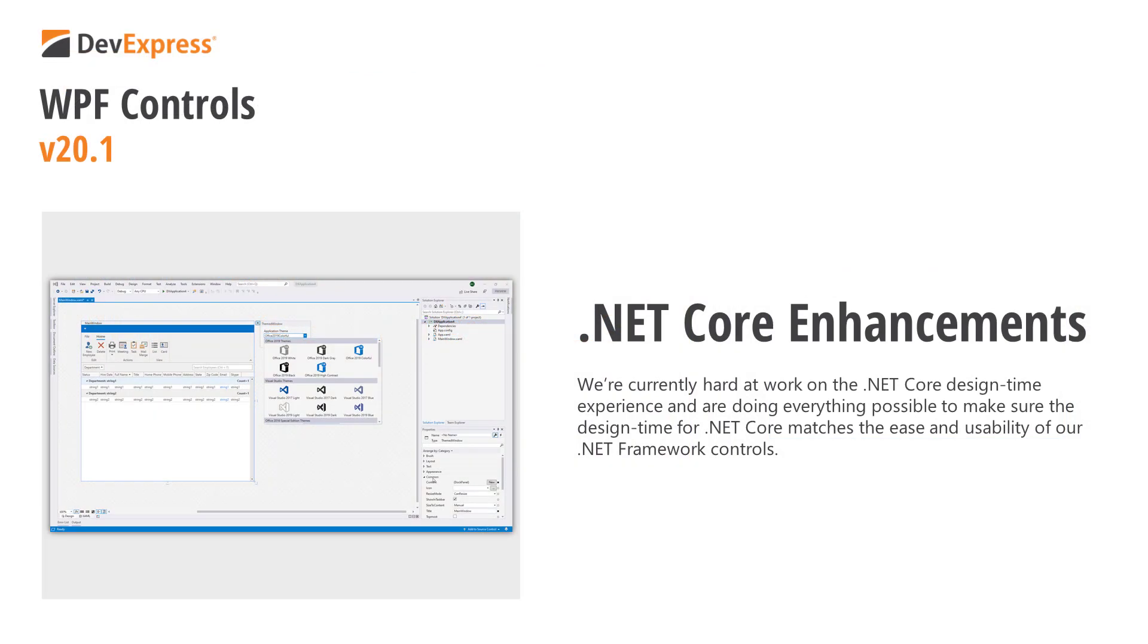We're currently hard at work on the design time experience and are doing everything possible to make sure the design time for .NET Core matches the ease and usability of our .NET Framework controls. In this particular video, I want to discuss a couple of enhancements we've introduced for the .NET Core Designer in our version 20.1 release cycle.